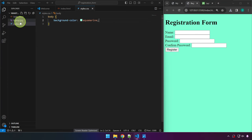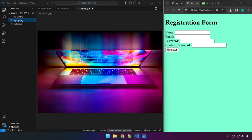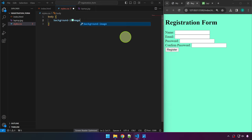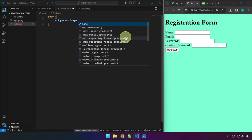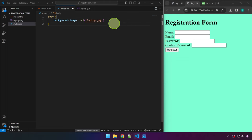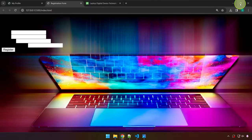In styles.css, instead of background-color we type background-image, then url() with the filename — url(laptop.jpg) — and add a semicolon. After saving, the background image appears, though it doesn't look great yet.